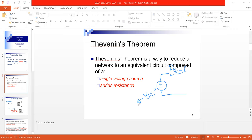To get the Thévenin circuit, I have to define two points in the circuit called A and B. These are the two terminal points in the circuit at which I will derive the Thévenin equivalent. So I have to define two points A and B at which I will apply the Thévenin theorem to get the Thévenin equivalent circuit.